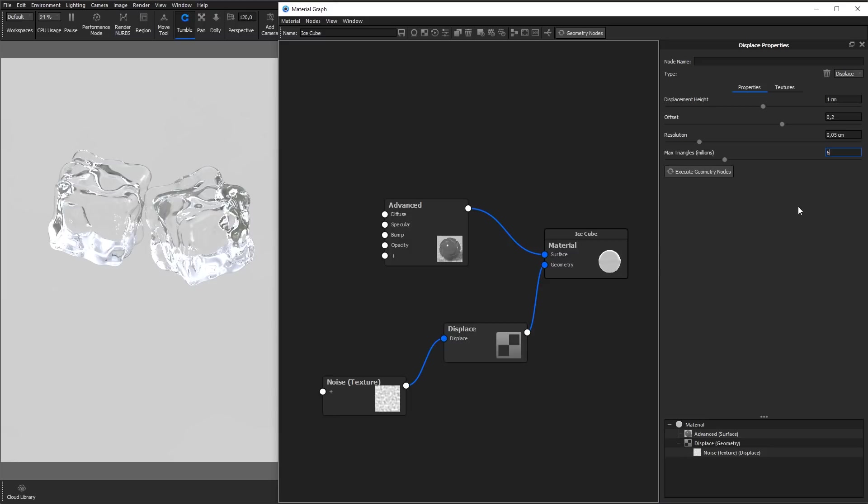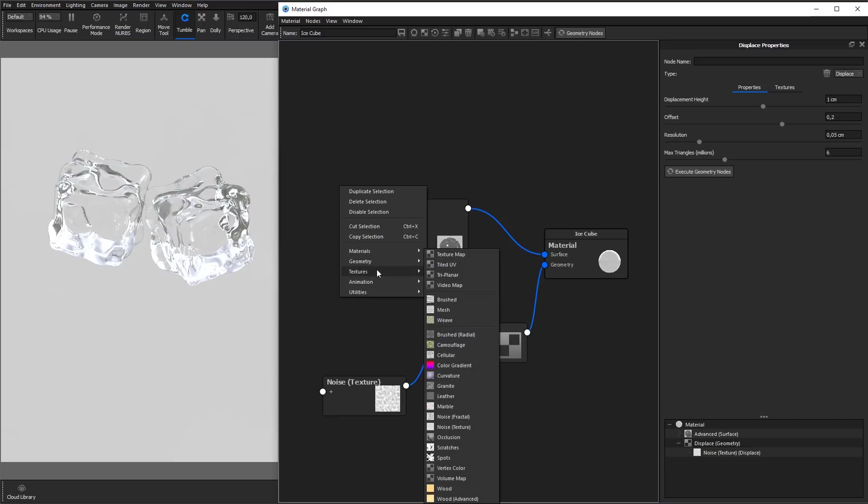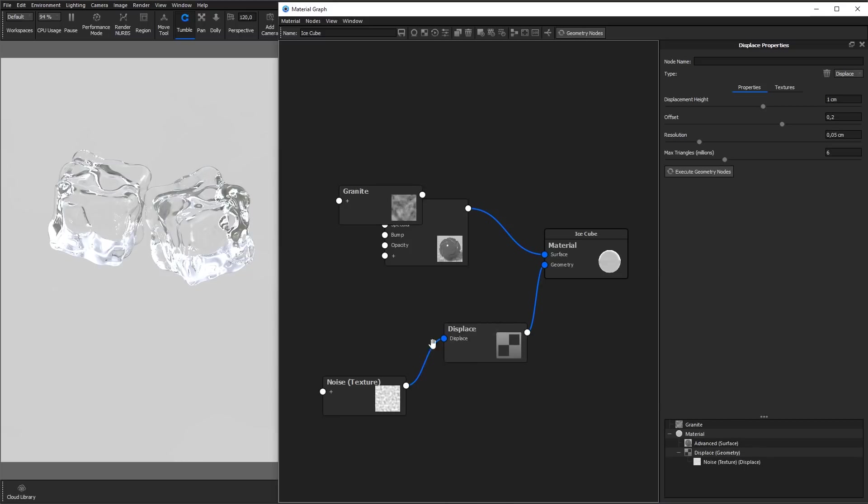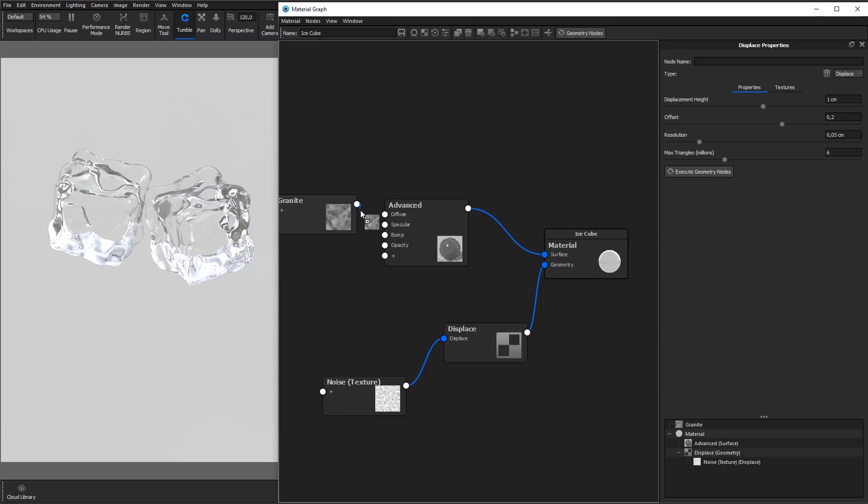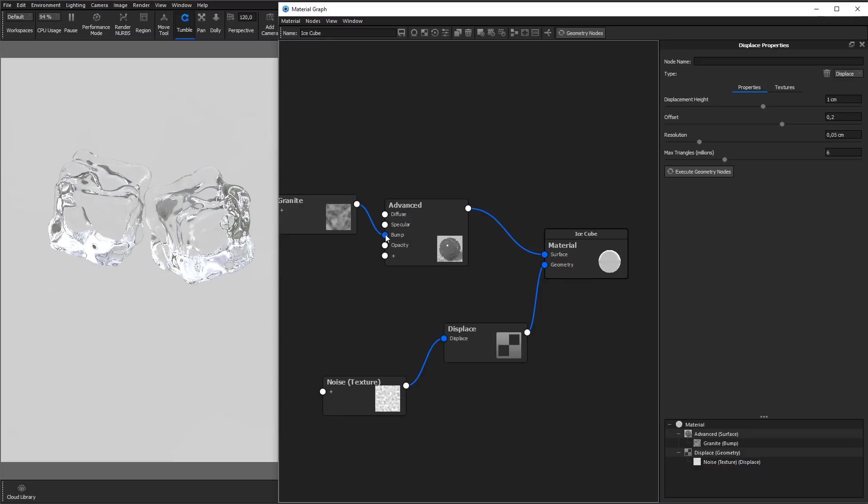Displacements can be combined with regular bump maps to create even more surface detail. Here, I add in a granite procedural texture and attach it to the bump input of the material shader to roughen the surfaces of the ice cubes on a smaller scale.